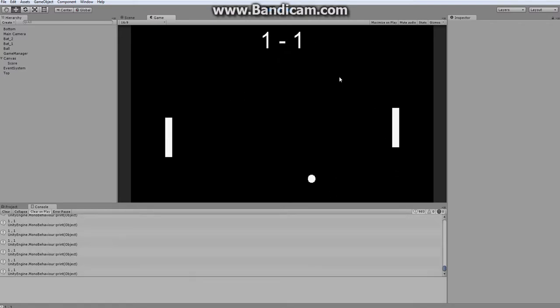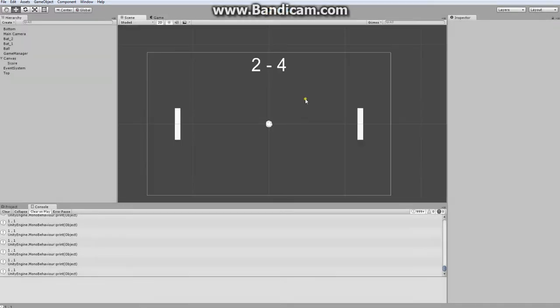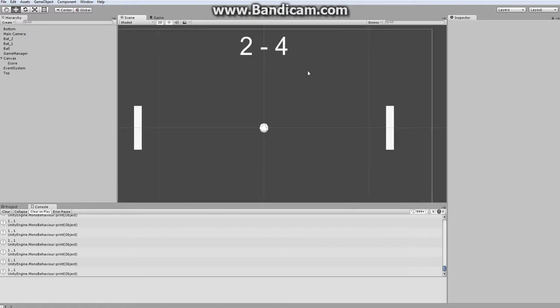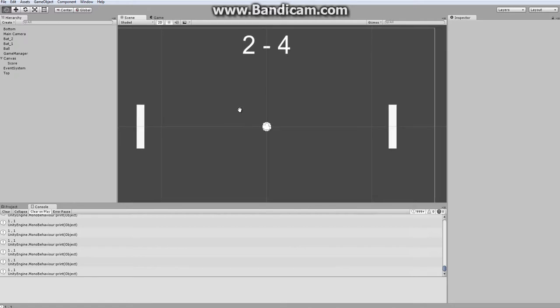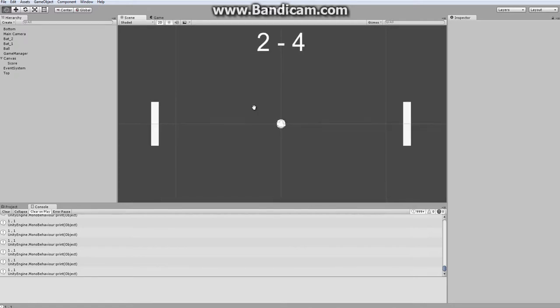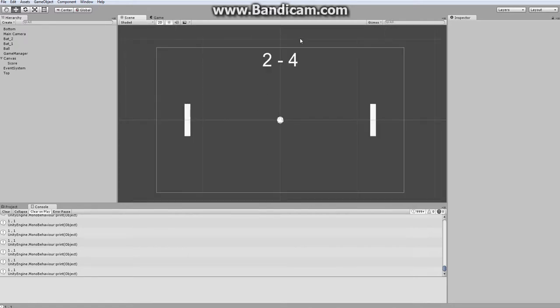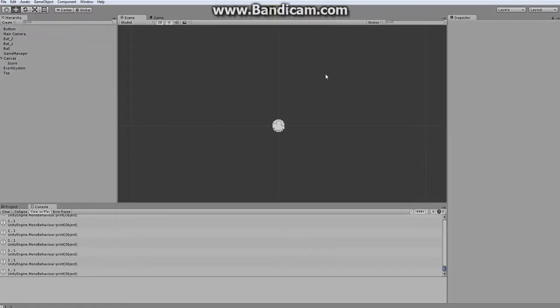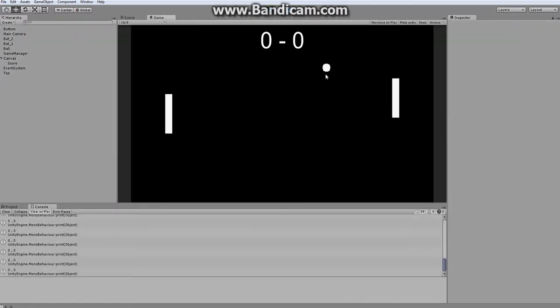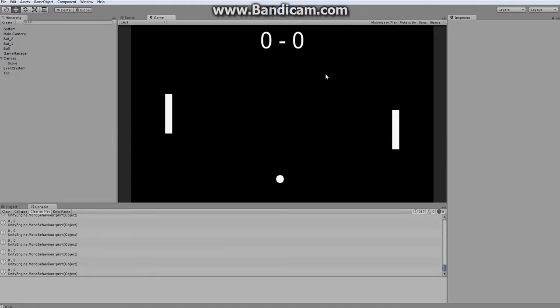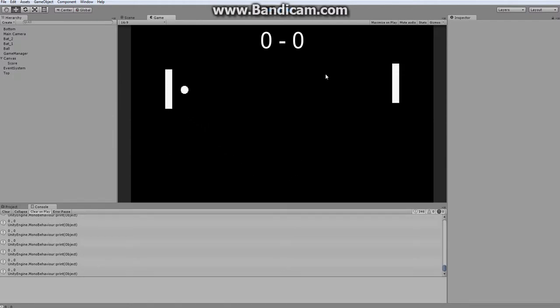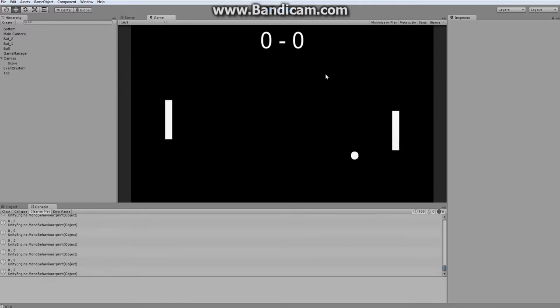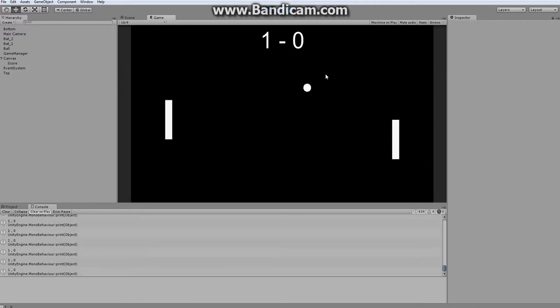And what I mean by polishing is we take certain components of our game and just tweak them to improve the overall product. Let's think about what we need to change. First, I don't like how the ball is moving in very predictable directions. I think it would be a bit more interesting if it could move horizontally left and right.